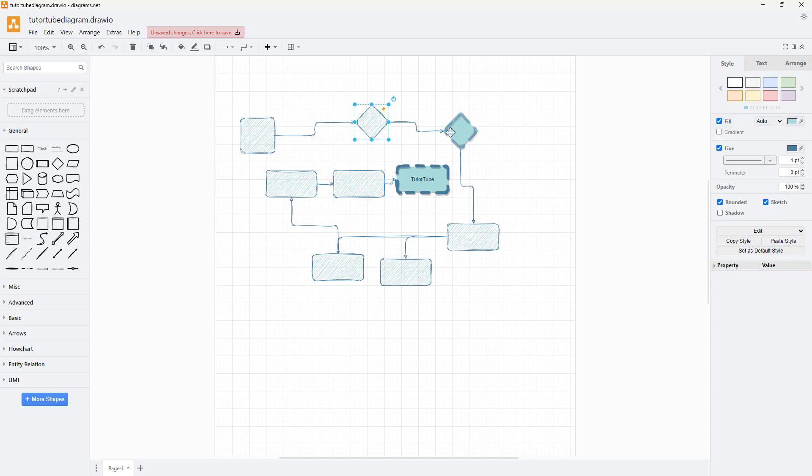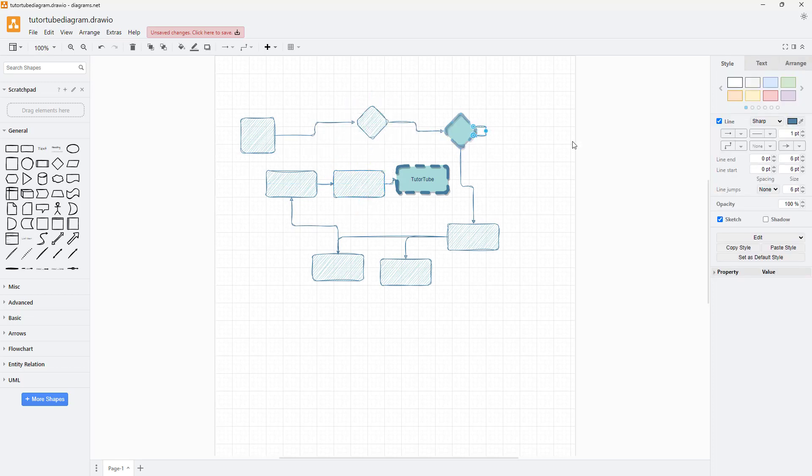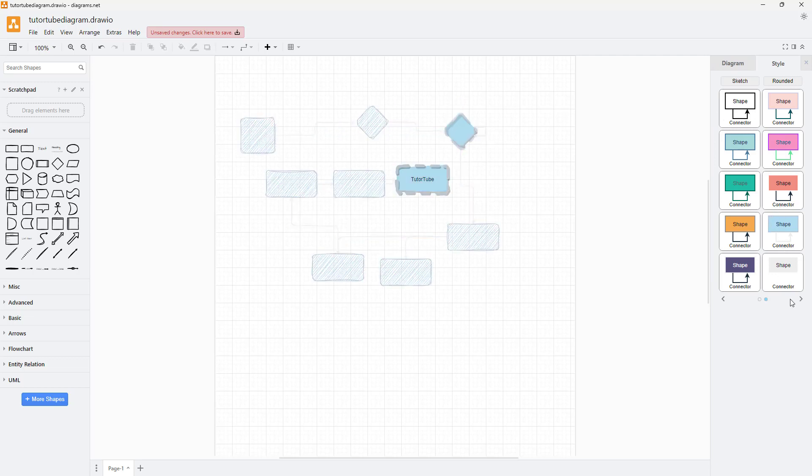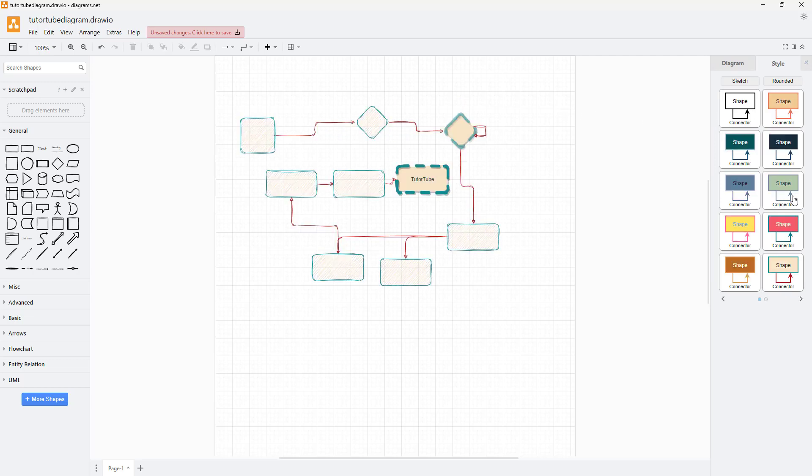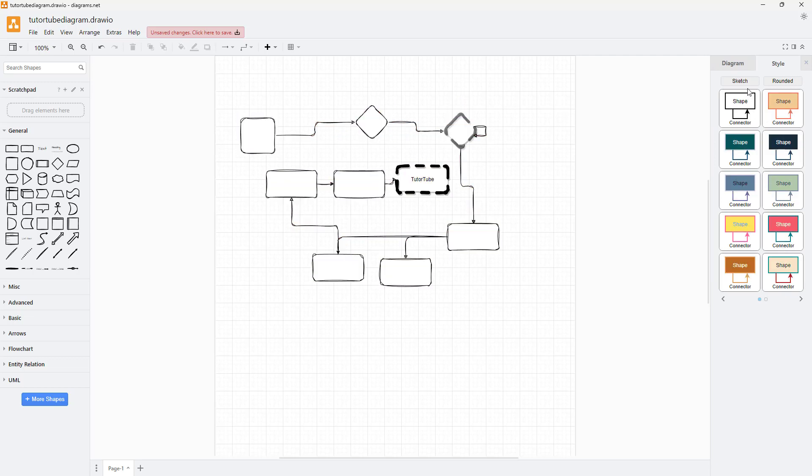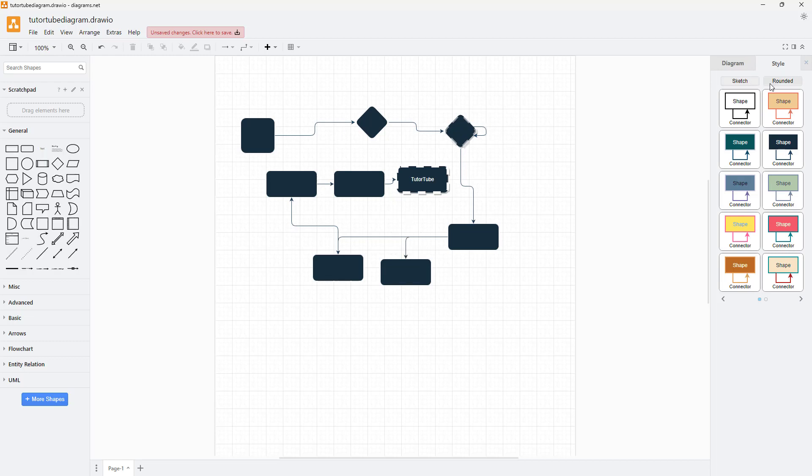So that's what you need to do: hover around and then choose a style that you want, sketch or rounded.